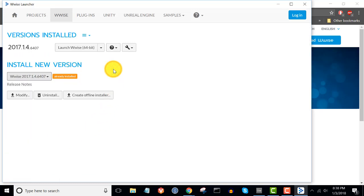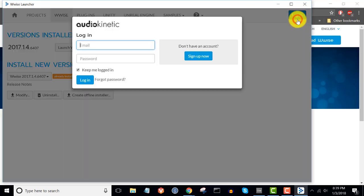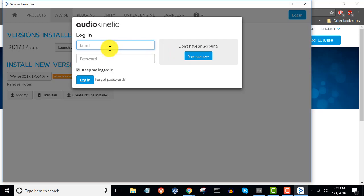Now we're ready to integrate WISE with Unity. However, before we can do so, we need to log into the WISE launcher with our AudioKinetic credentials. Click 'Log In'. If you don't have an account, you can click 'Sign Up Now' to create one. If you do have an account, log in with your email and password.